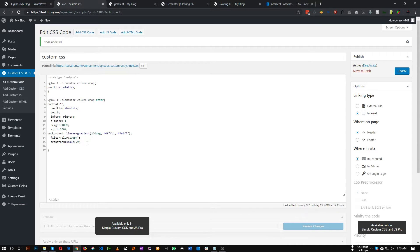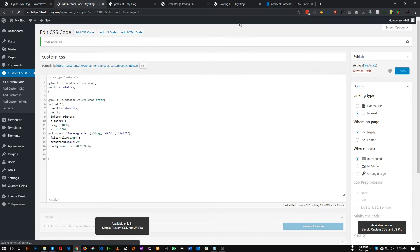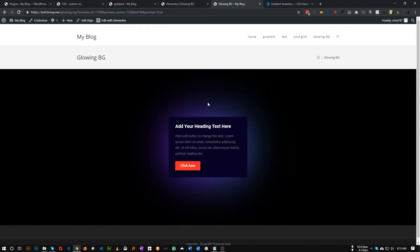This is our transform scale. We can also increase the background size — this isn't necessary but you can do it. Set `background-size: 200% 200%`. As you can see, a subtle change has happened where one color overtakes the other slightly.